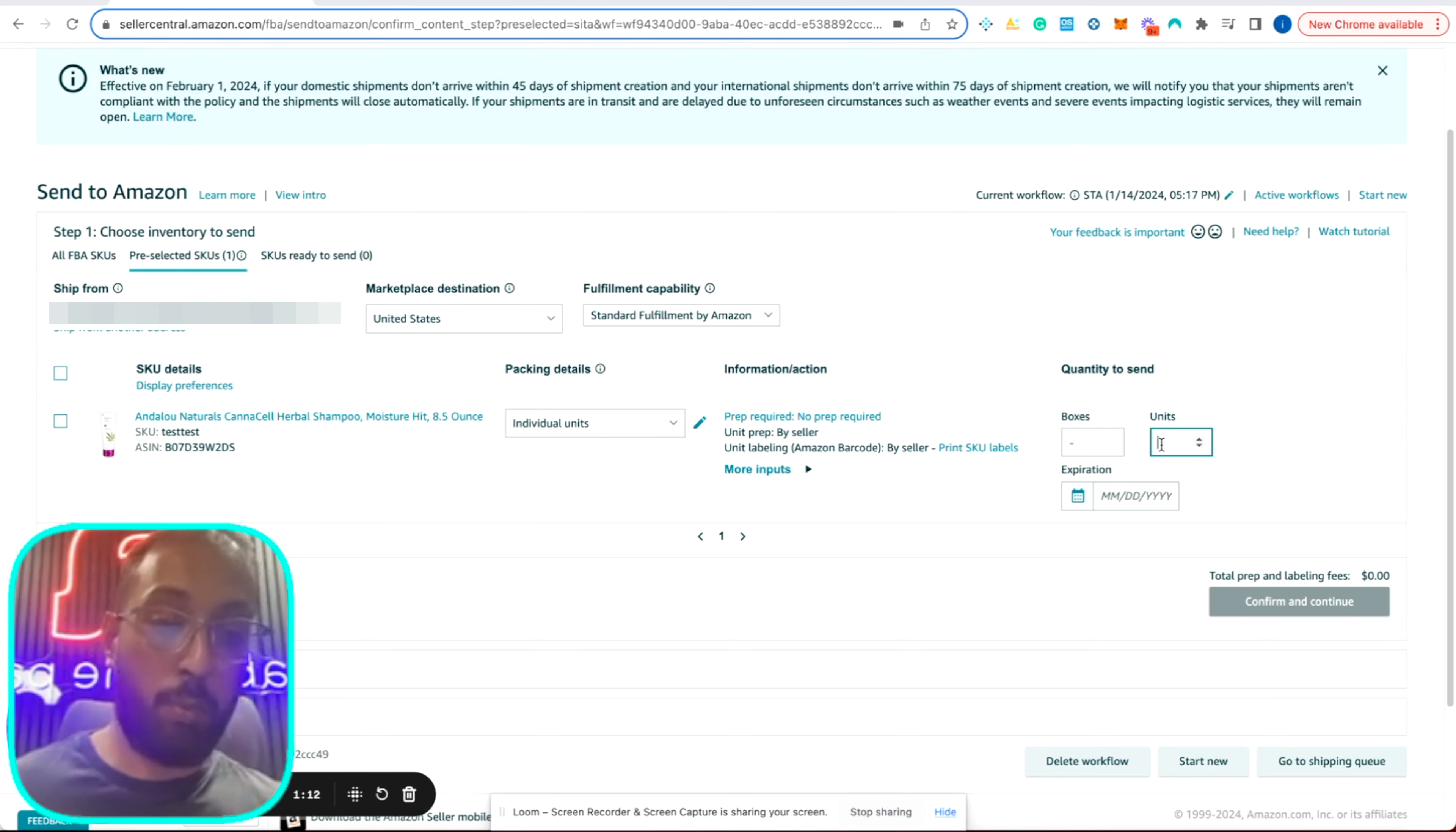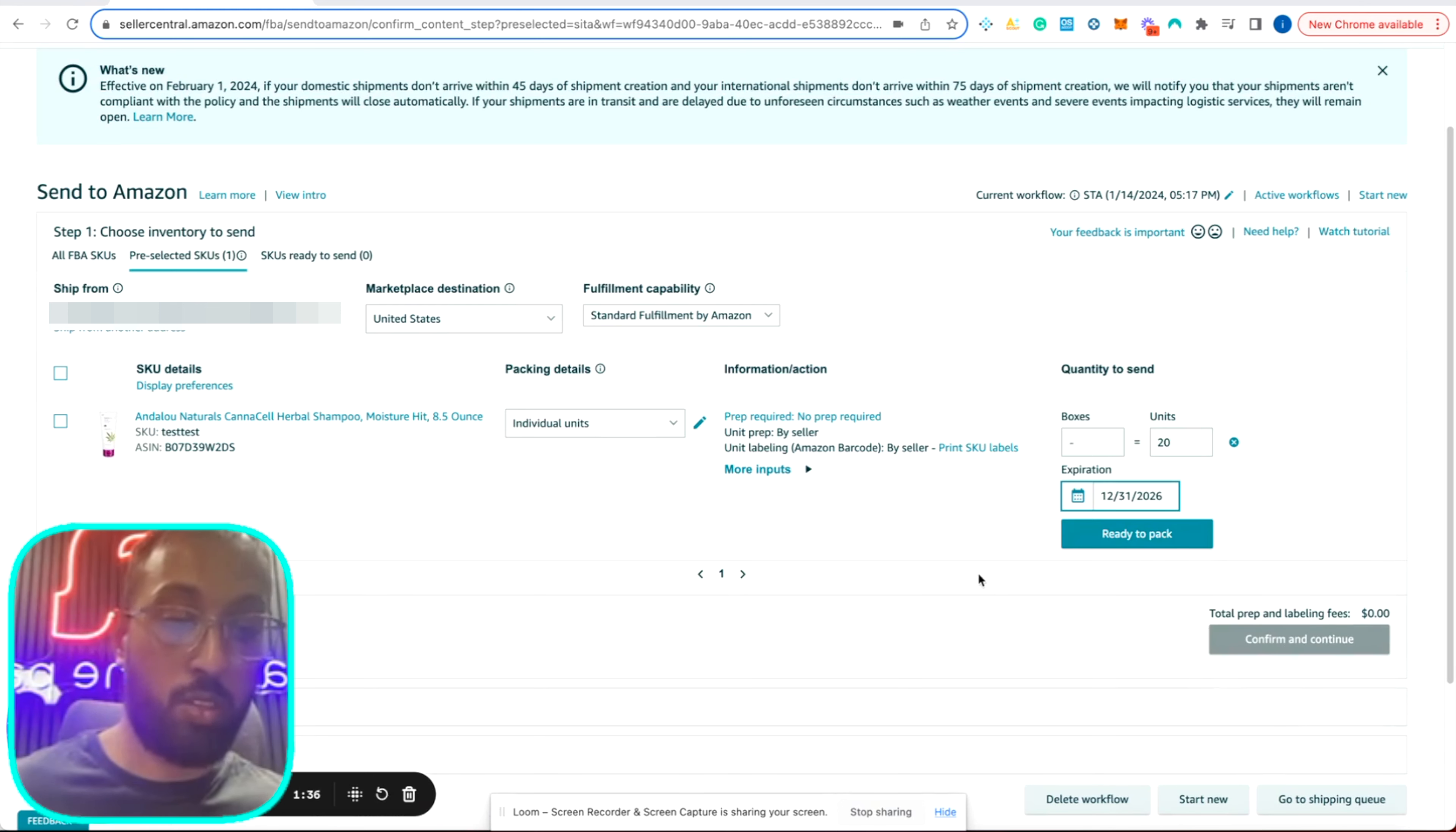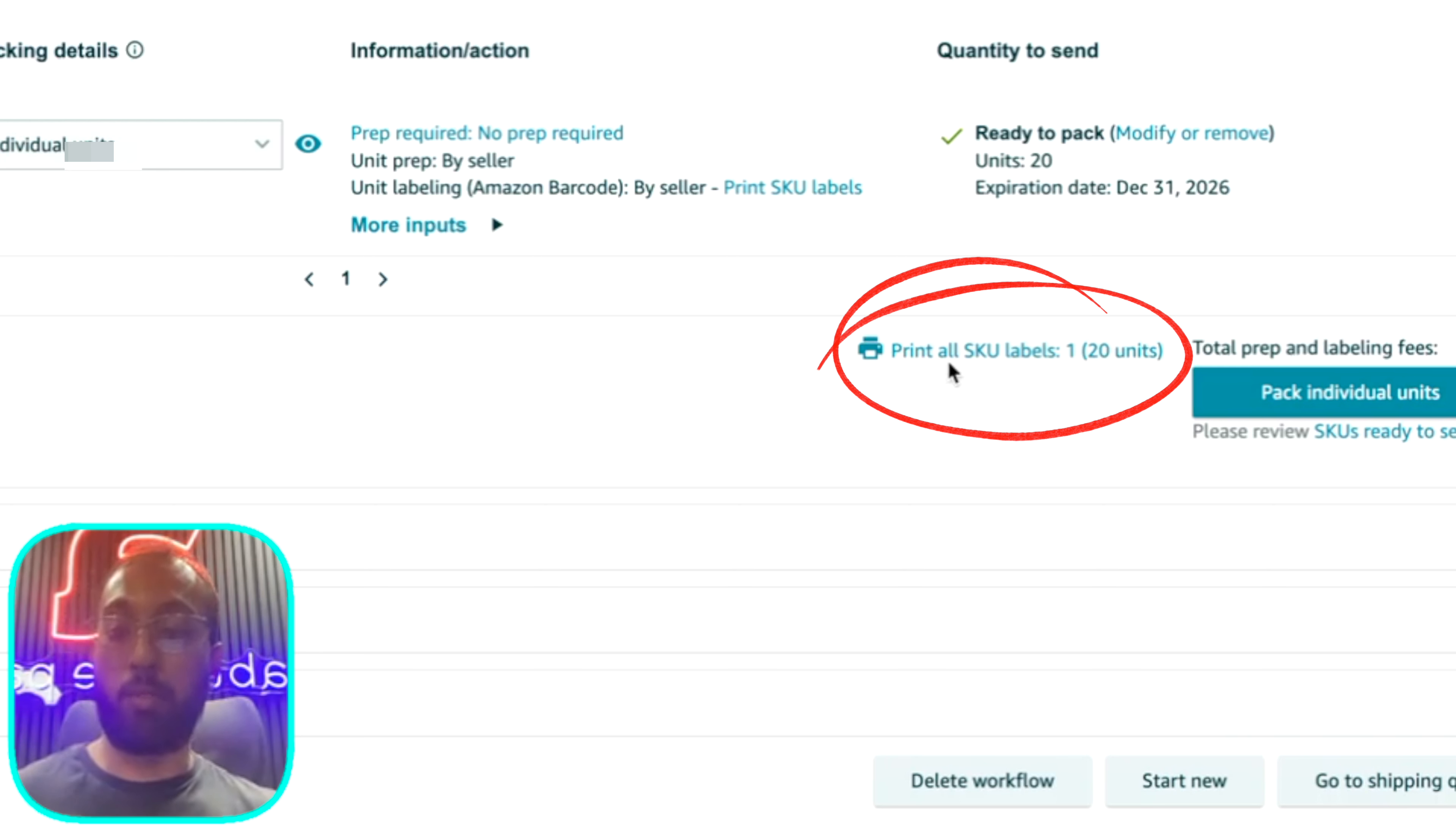So we're going to ship out 20 units. We have 20 expiration date for this item. The expiration date should be on your item. If it's an expirable product, for this product, it is an expirable product. So the expiration date for this item is December 31st, 2026. So you have your units, your expiration date, no prep required, and it's ready to pack. Once it's ready to pack, you are going to print out your FNSKU labels and prep and pack your items and put it in a box, which is going to be the next step.